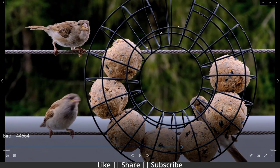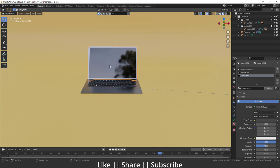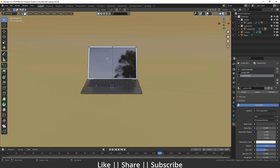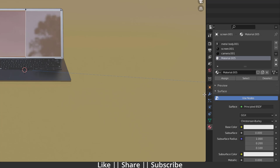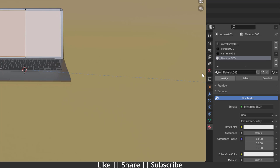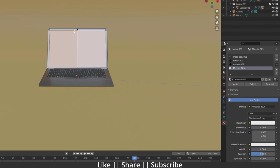First I'm going to open Blender, go into Edit Mode on my laptop screen, and select the faces where I want to add the video. After that, I'm going to add a new material. I'll go to the material section, add a new material, click New, then click Assign. Now we have a new material assigned to the laptop screen. I'll name it something like 'video screen'.